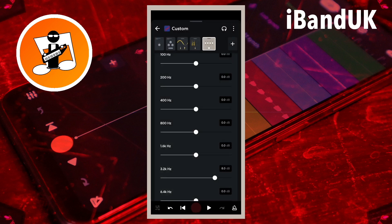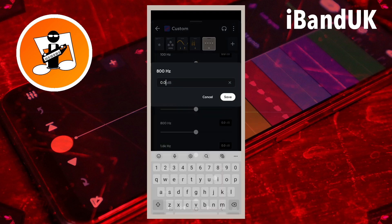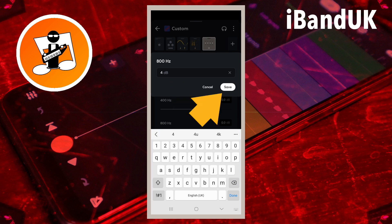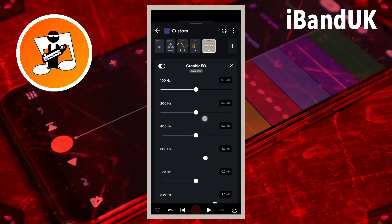Let's boost the 800 hertz to help the vocals stand out in the mix. Tap on the text box to the right of the words 800 hertz, type in 4 and tap on save. If your vocals sound boxy or bassy, tap on the text boxes to the right of 100 hertz and 200 hertz, type in minus 4 and tap on save.